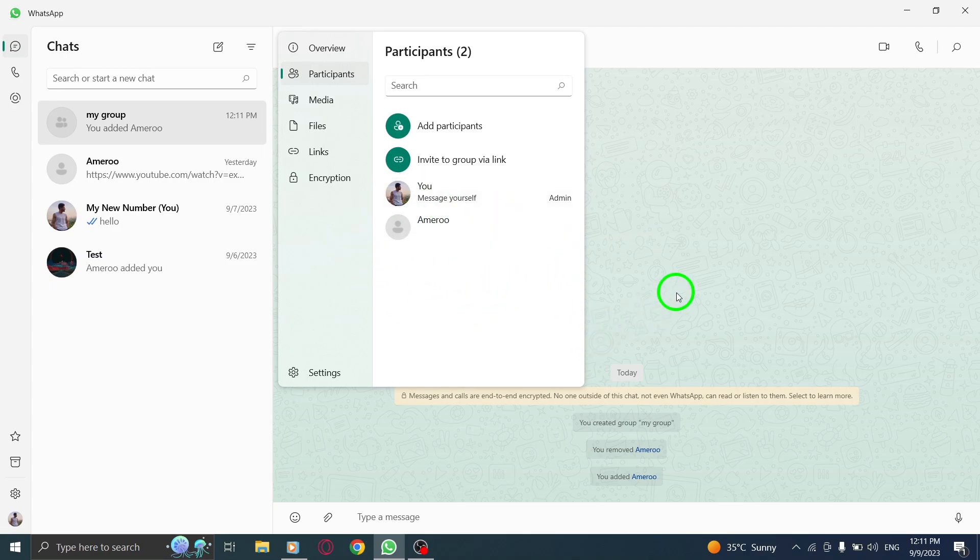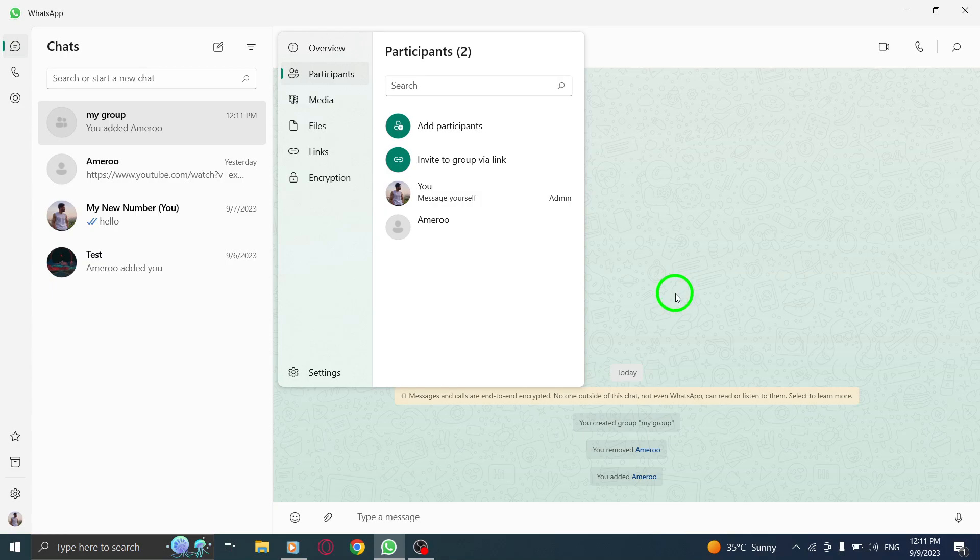Wasn't that simple? Now you can easily manage your groups and connect with more people on WhatsApp using your PC.